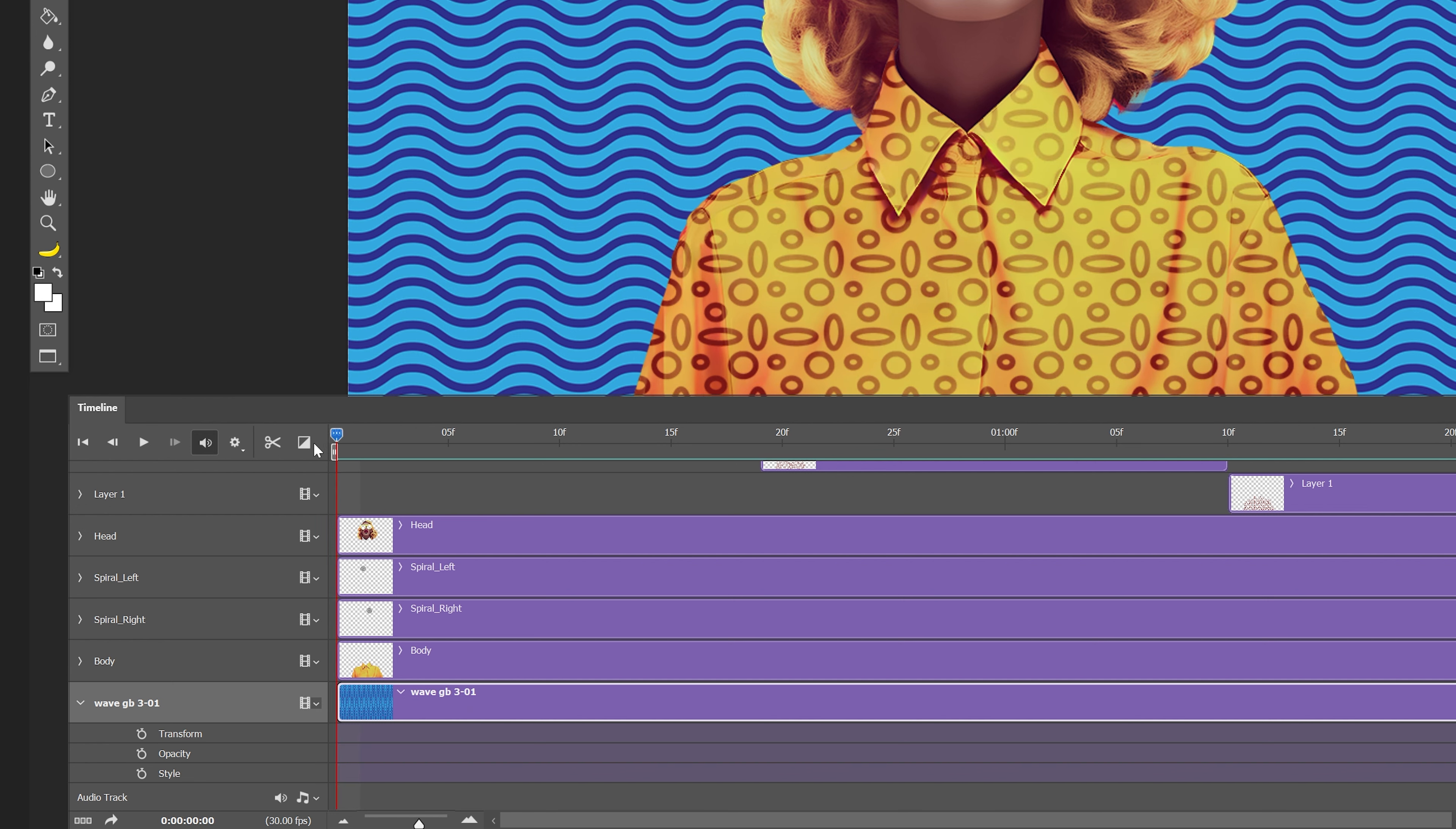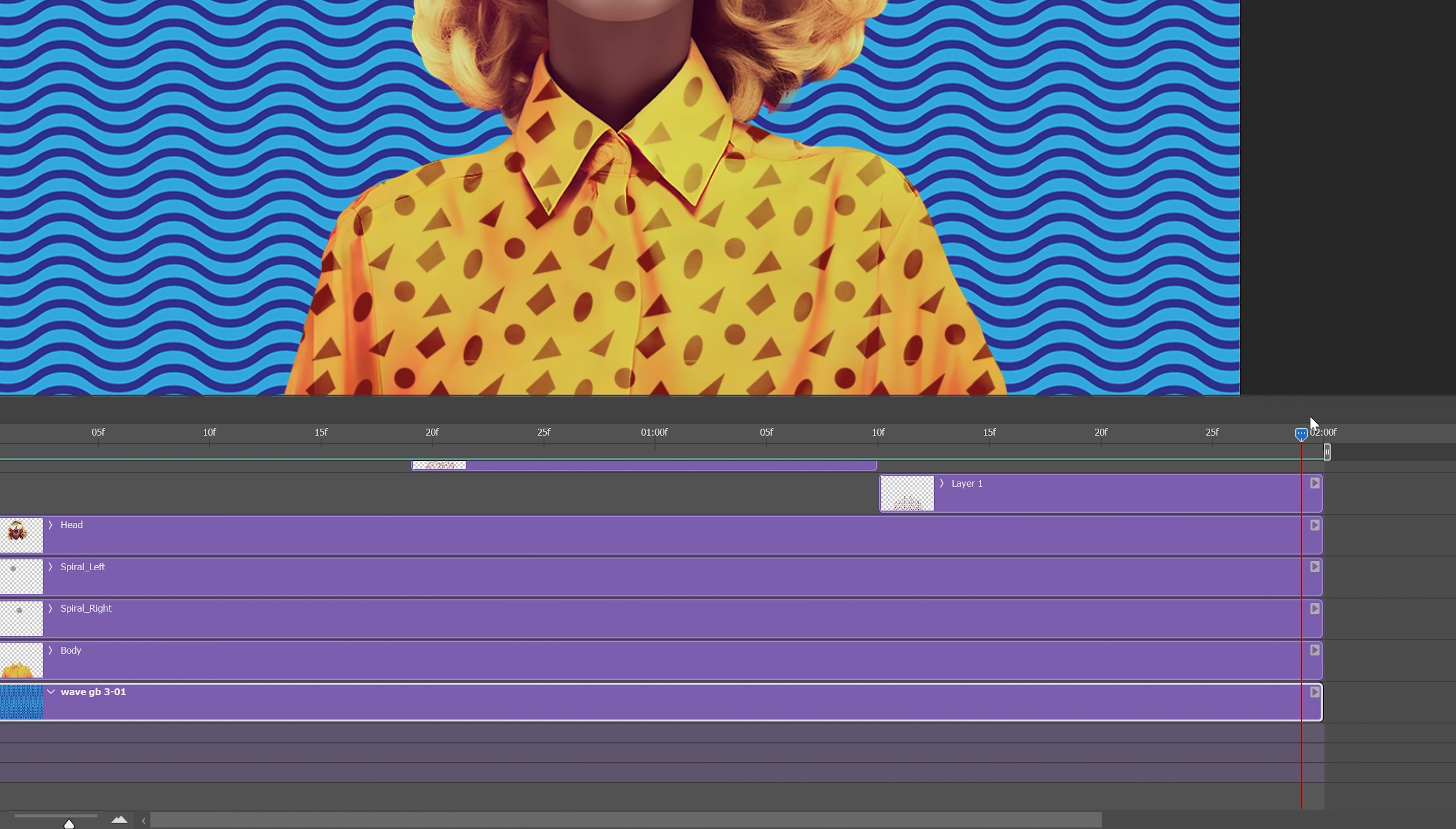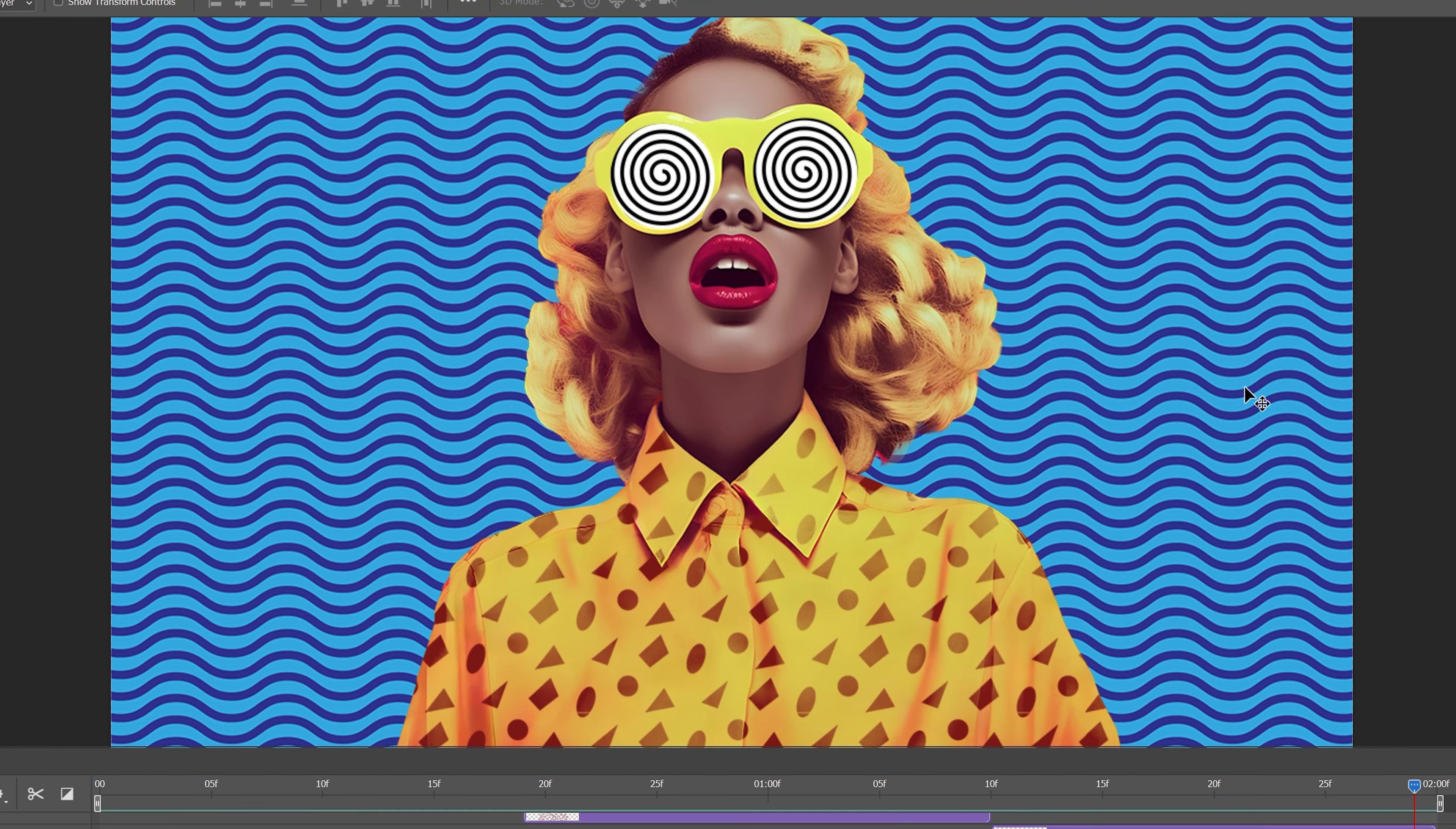So I'm going to bring this back here. I'm going to click on the transform stopwatch and as you can see it added a keyframe right here. I'm going to bring this all the way to the end to the second second and we're going to animate the background pattern.